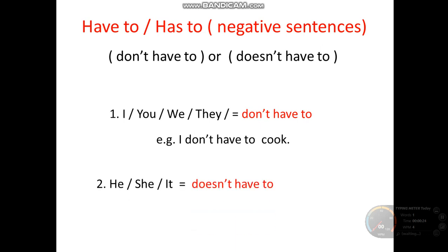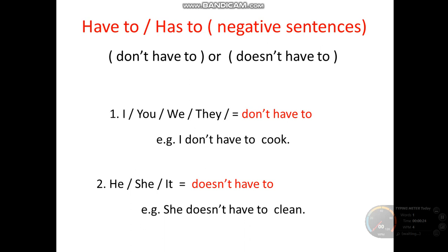Number two — he, she, it are used with doesn't have to. Example: She doesn't have to clean. Please remember: when you see does or doesn't, the verb cannot use has to. After doesn't, you have to use have to, not has to.